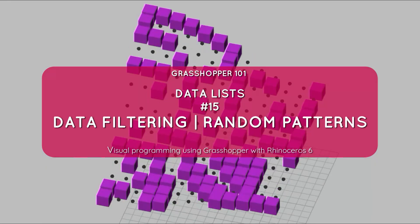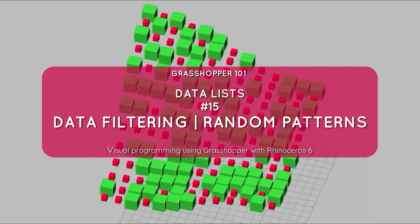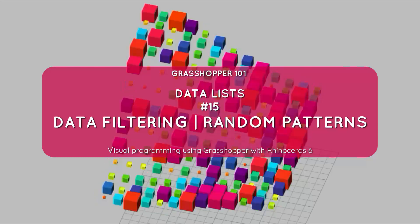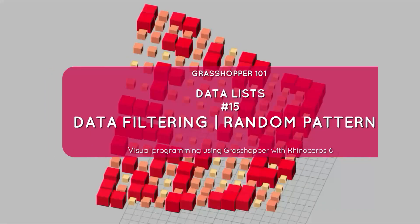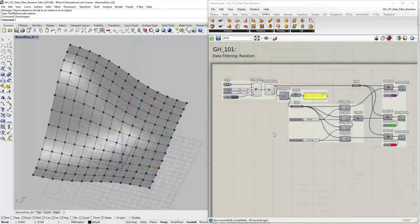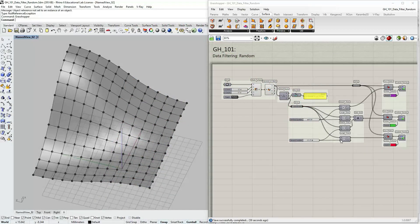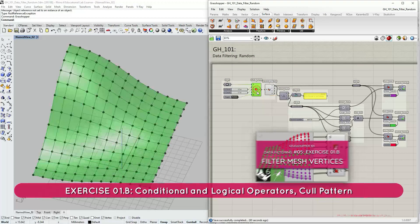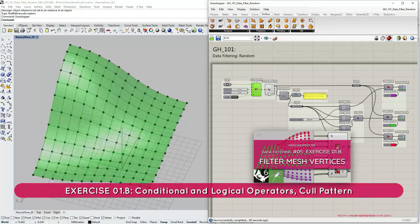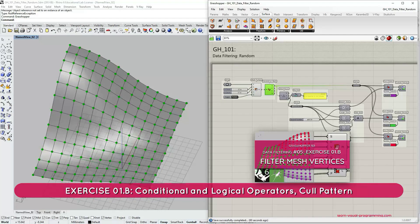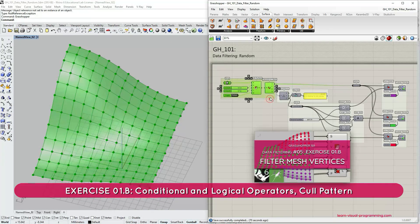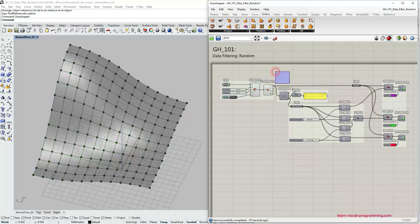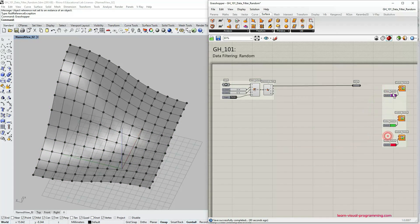We continue talking about data filtering in Grasshopper and in this tutorial we're going to focus on creating random patterns. I'm going to begin where we have left in the previous exercise. We have created a mesh surface and then deconstructed that mesh to extract its vertices. This is the part we're going to be using here as well, and I'm going to delete all the unnecessary parts of the definition.